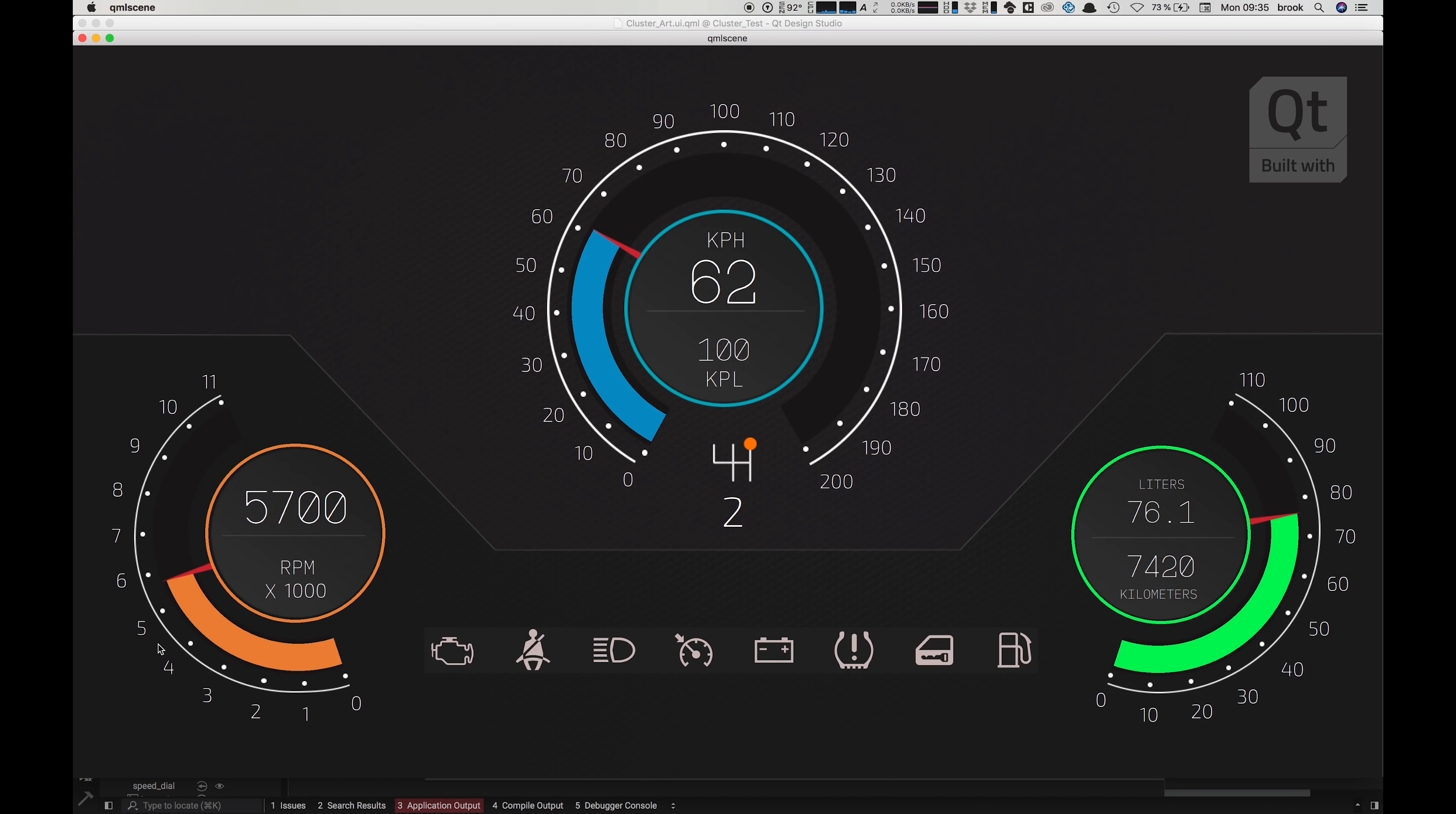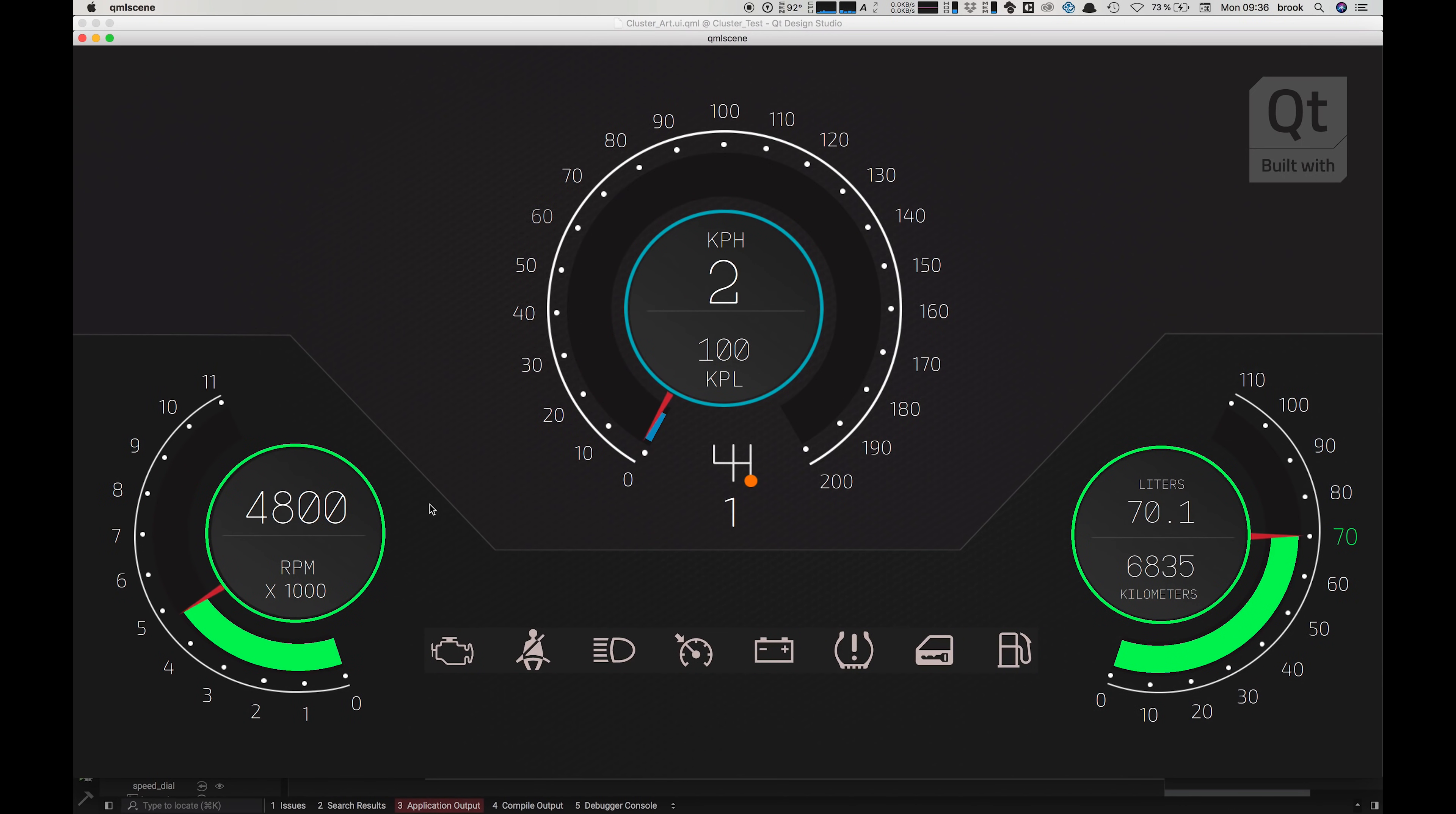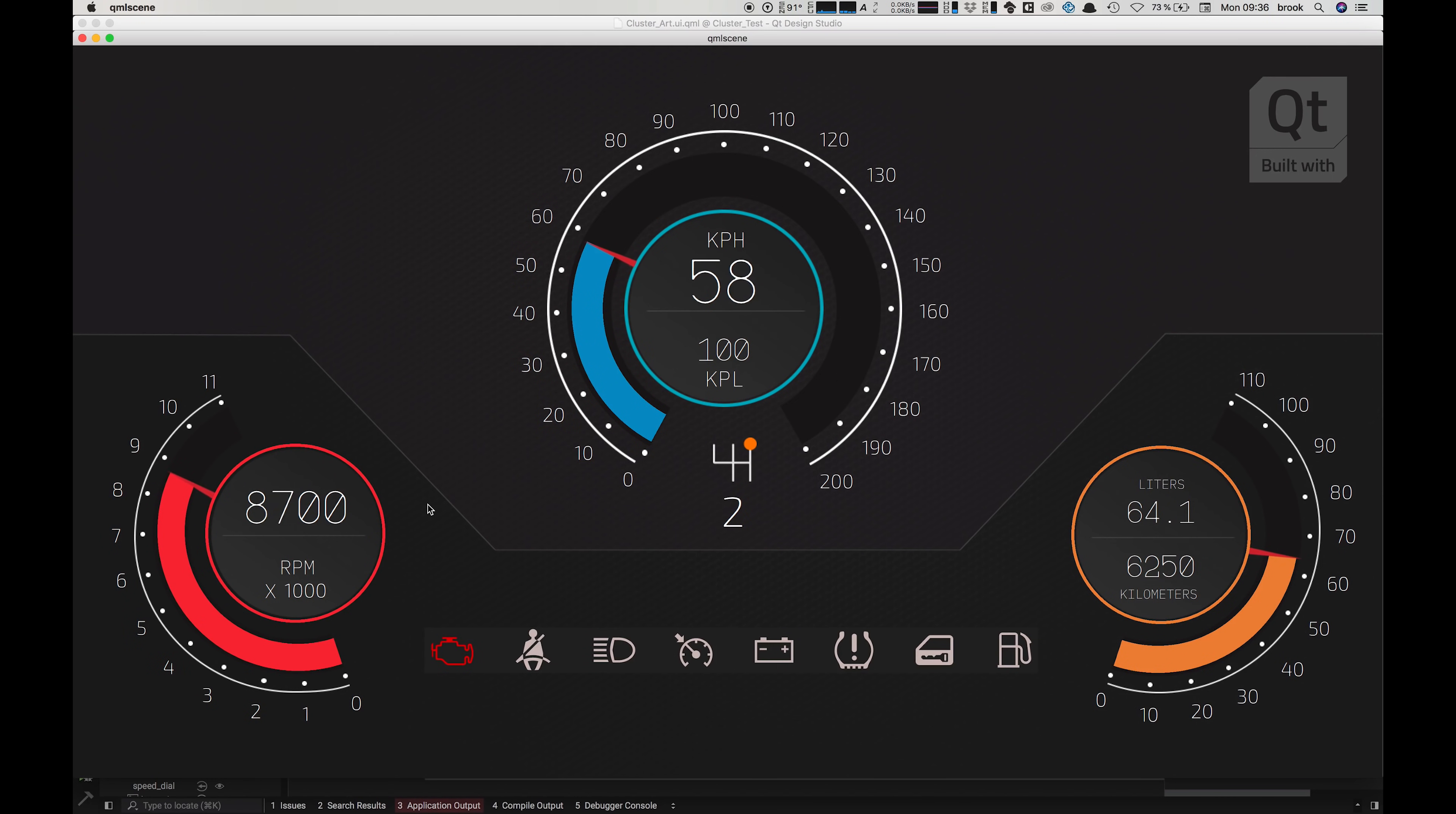Now all of the original design here is created using Photoshop and Illustrator and then exported from Photoshop directly using our Qt Bridge exporter plugin. So let's close this project and go over to Photoshop and we'll start again from the beginning.